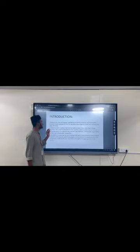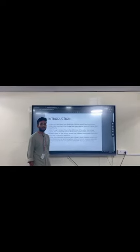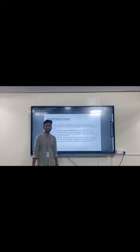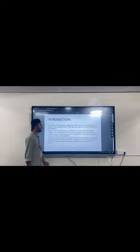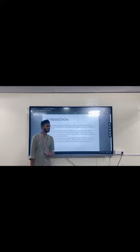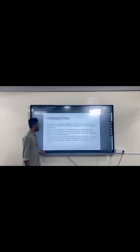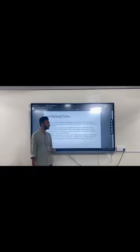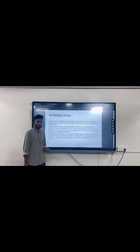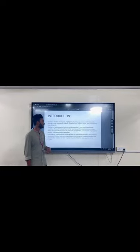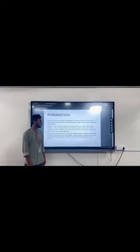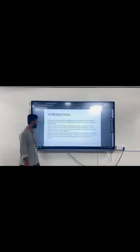Introduction. This is a data storing app, highlighting its primary purpose and functionality. It provides a brief overview of how the app helps users organize storage and manage their data efficiently. The app's key features are differentiated from other data storage solutions. Concluding the introduction by touching upon the app's future process and potential for growth, mentioning any upcoming updates, enhancements and expansion plans that could further improve the user experience and solidify the app's position in the market.